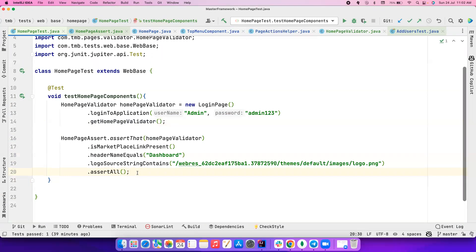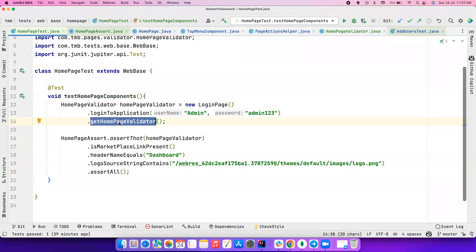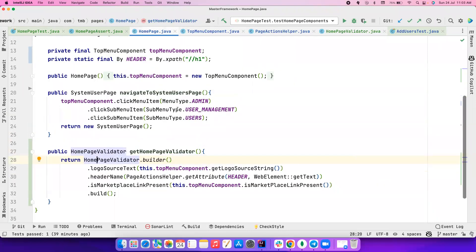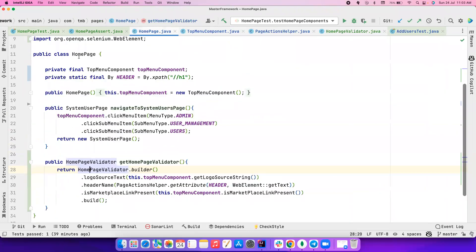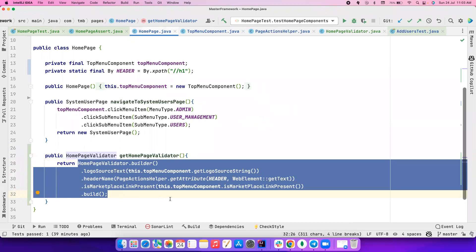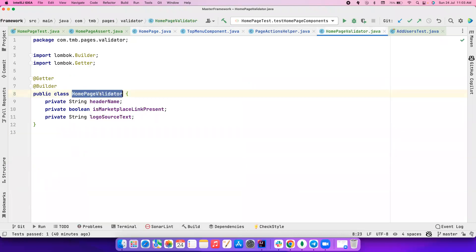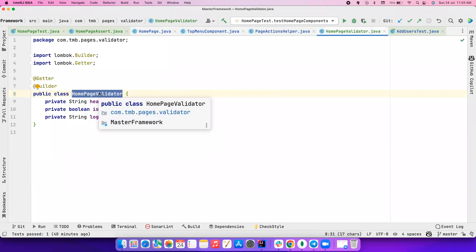You might wonder what the HomePageValidator is and how we can write assertions like this. If you haven't watched my AssertJ playlist on custom assertions, please do watch that — that's where this comes from. This validator page is pretty new. I have a simple page called HomePage with a method called getHomePageValidator, using a builder pattern to build everything. Let me build this from scratch to avoid confusion.